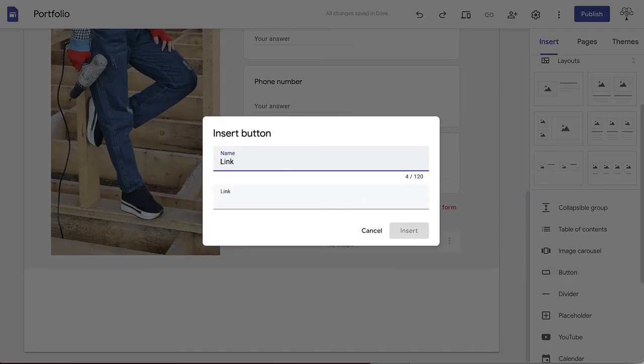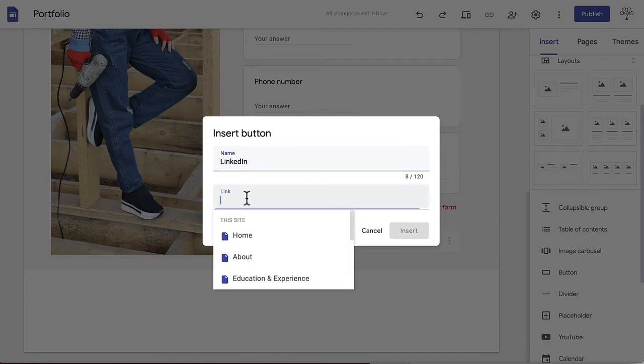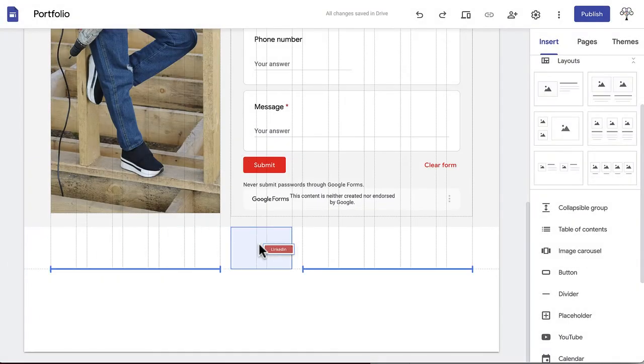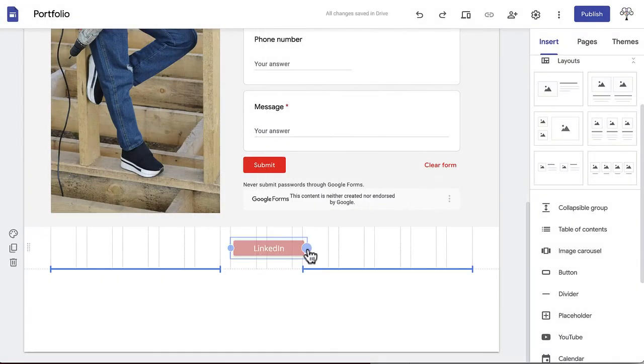A small window will pop up where you can write the text you'd like on the button, then the web address that you'd like the button to link to. After you've entered this, press Insert and then align your button with the rest of your info.